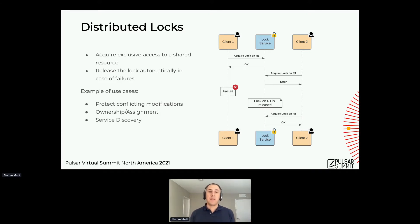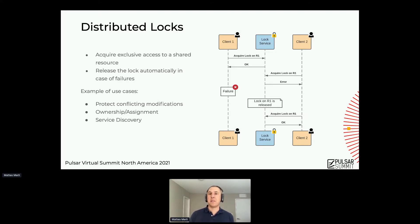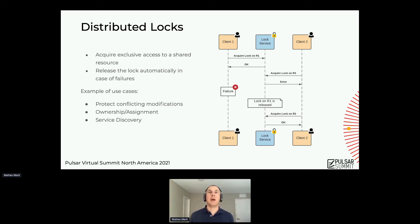A few examples of the usefulness of distributed locks: you can use them to prevent conflicting modifications to a shared resource, like writing to a database table or database record. You can also use them for ownership and assignment — if I take the lock, I'm the owner of this resource. And finally, for service discovery — if I want to know who owns this resource, I could read the lock value and understand who is the current owner, which might change in the future.